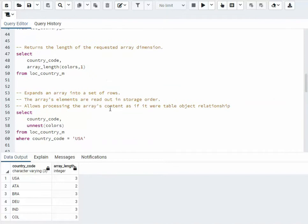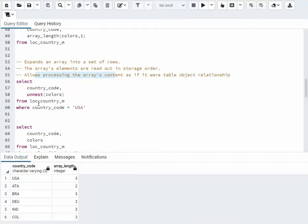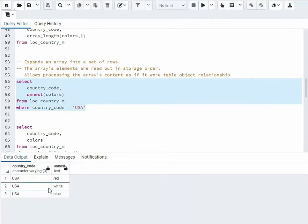Now on line 58, unnest — it's actually pretty cool. What it does is expands an array into a set of rows for processing. Once you see it, you'll come up with your own ideas. You'll notice it will take all the contents and put each one on its own row. It's kind of like joining another table.